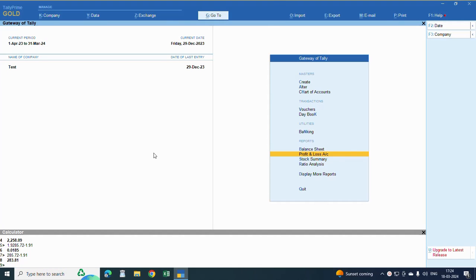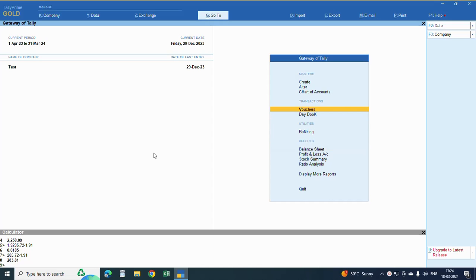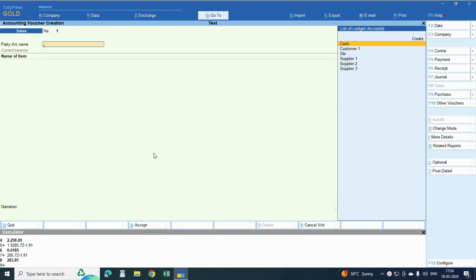Friends, good morning. In this video I am going to explain how to put two addresses, how to mention two addresses in sale invoice - that is billing address and delivery address. So go to invoice, the sale invoice.